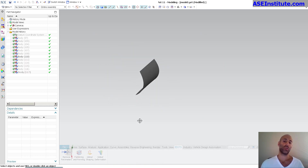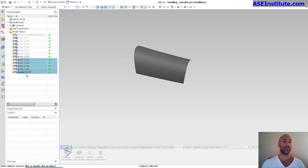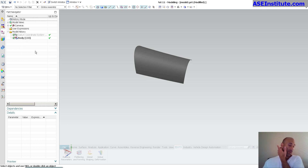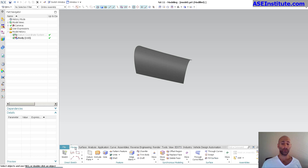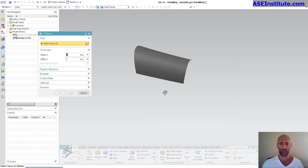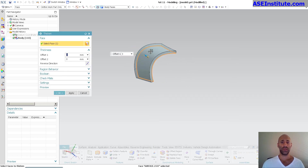There we go — now I'm showing just the one surface. Let me delete the others to clean up the tree a bit. So here's my one surface, and I'm just going to come in here, go into offset, and thicken this.